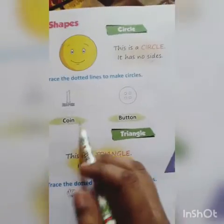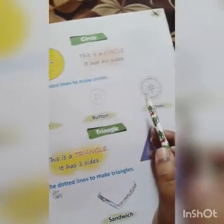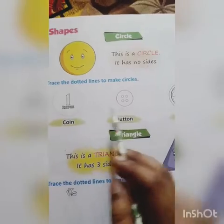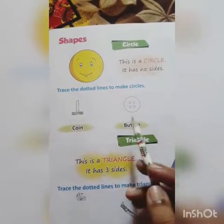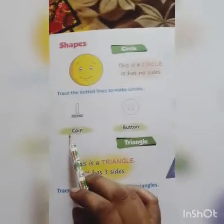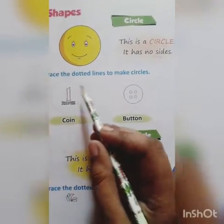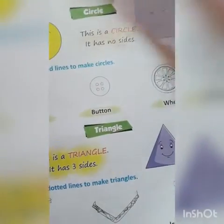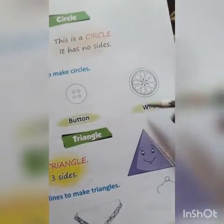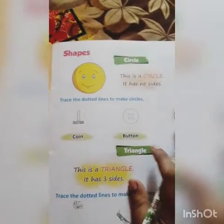Let's take some examples. Coin, button, and wheel. These three are in the shape of a circle. Coin, button, and wheel — these are all circle shapes. Wheel means Pahiya. So these are the examples of circle.